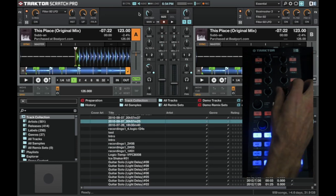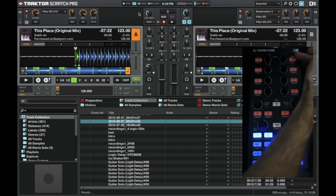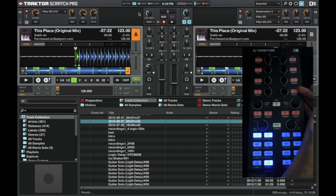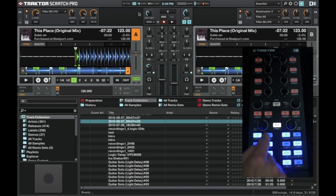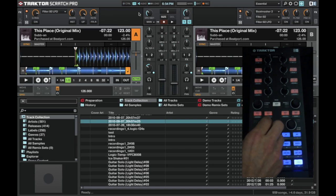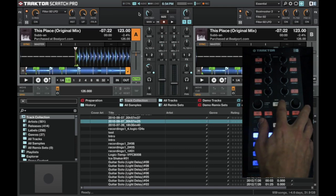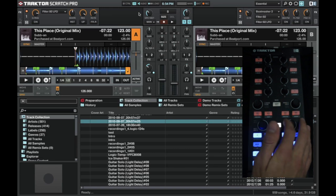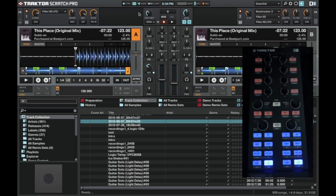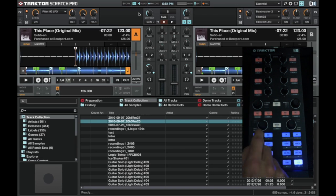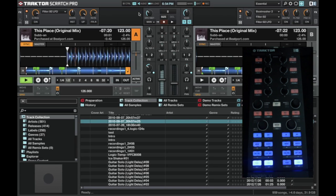The top section is the effects parameters and the effects selectors, and I'll just show you how all that works. So I've loaded in a track into deck A, simply by pressing the load button, and then we can just go ahead and play this.